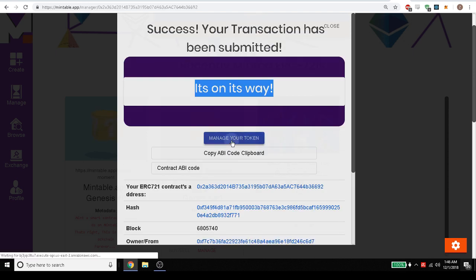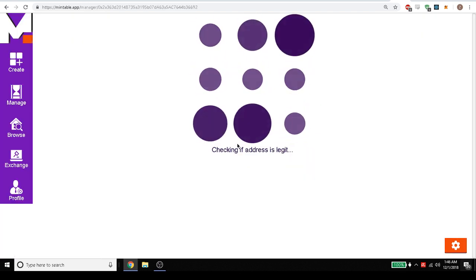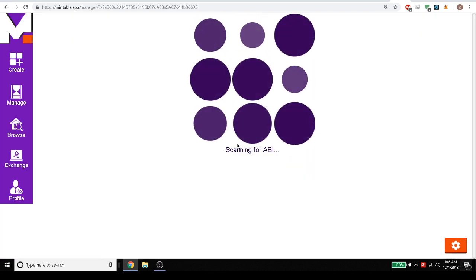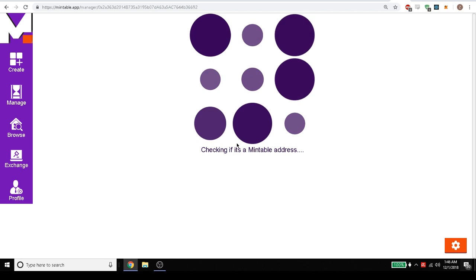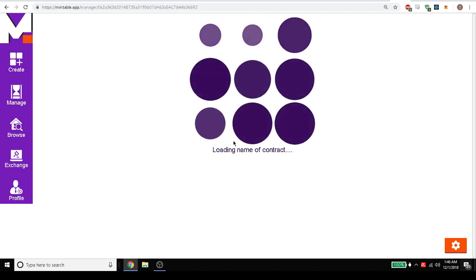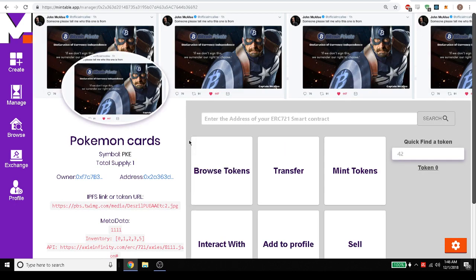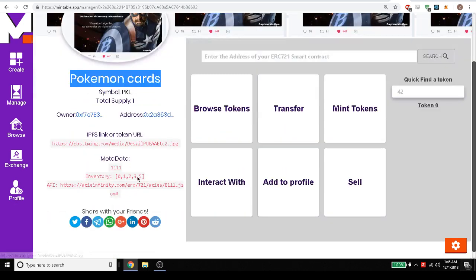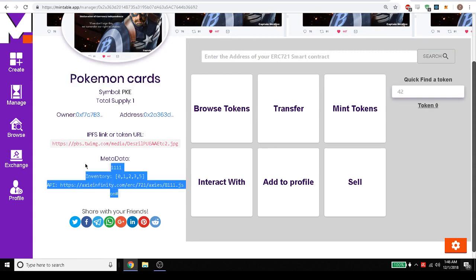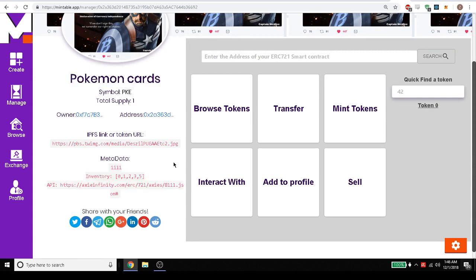We want to go ahead and manage this token. So we've just created this. Let's go ahead and manage it. Now I want to send it to a friend. Right, so we've just created this Pokemon card. Here's all that metadata that we've just made.